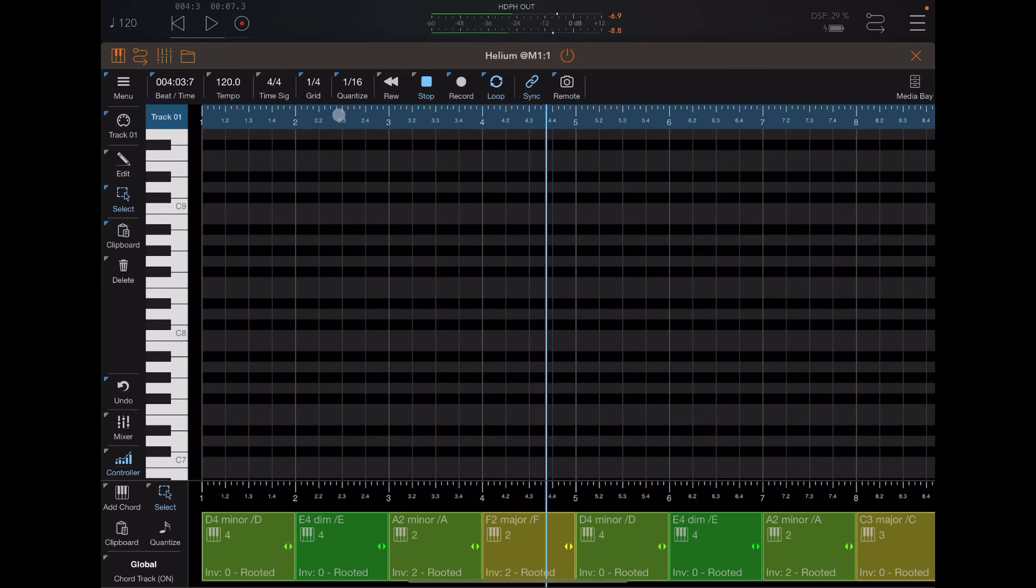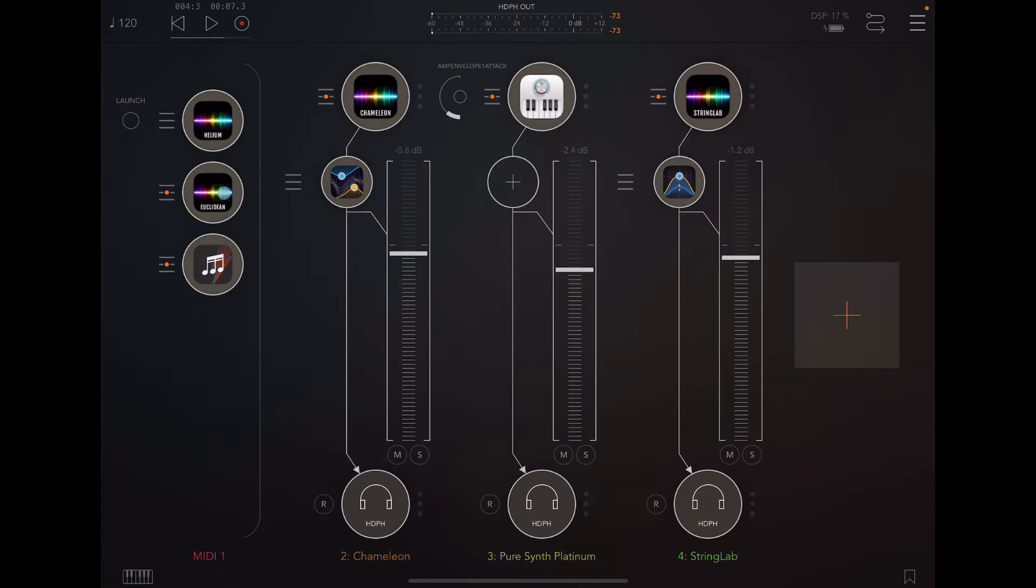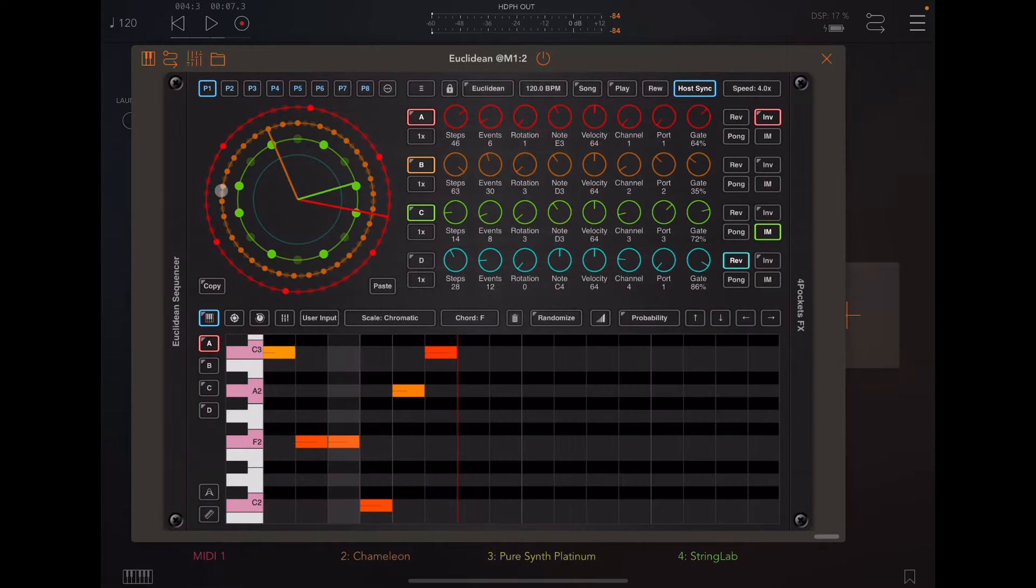So that's basically what it's going to do. It's going to just keep looping when it reaches the end. It'll start all back over again over there. Let me go back to Euclidean.